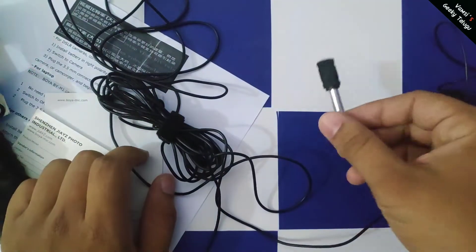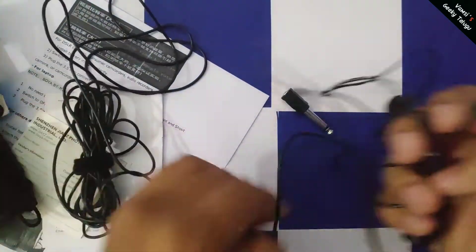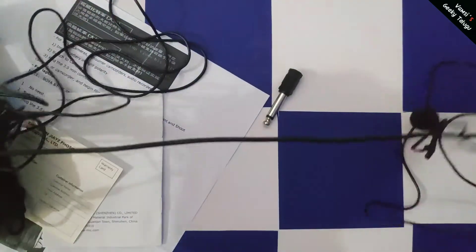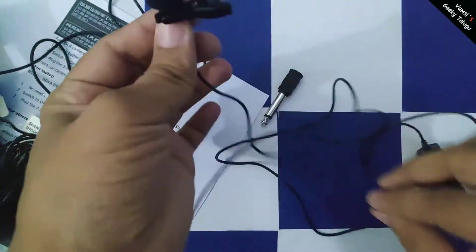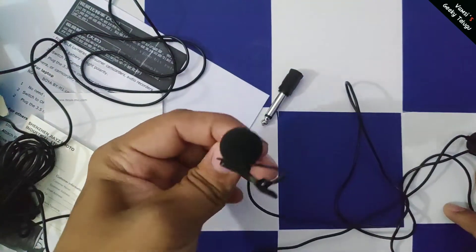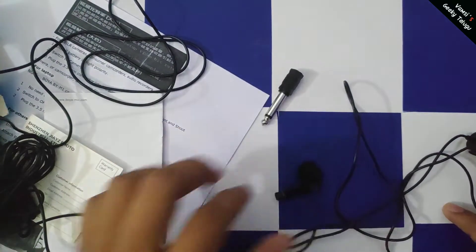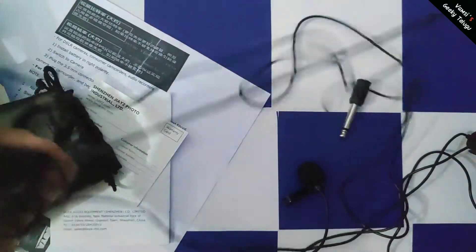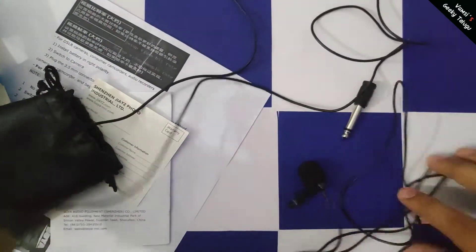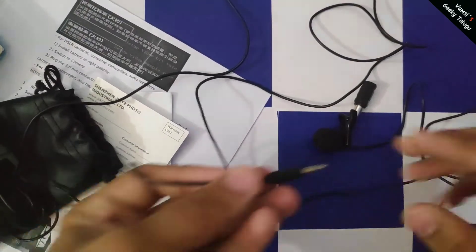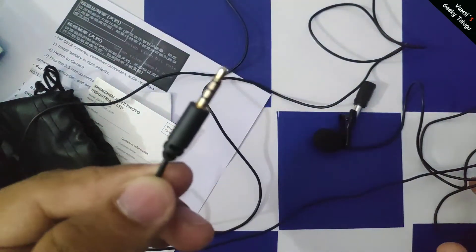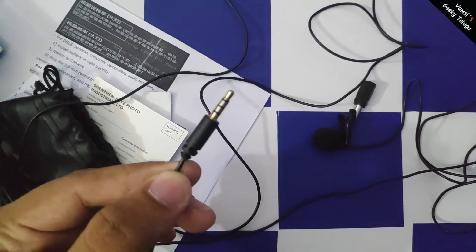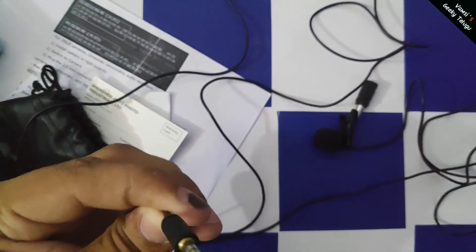This mic has a long wire and it's a condenser mic, so we have noise cancellation. It has a 3.5mm jack for connection with the phone.